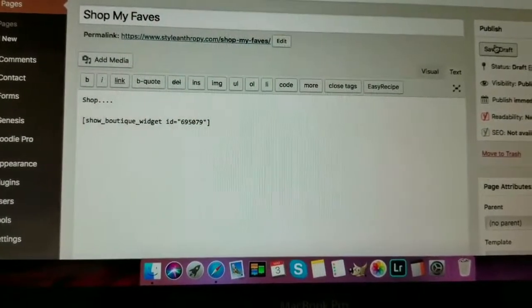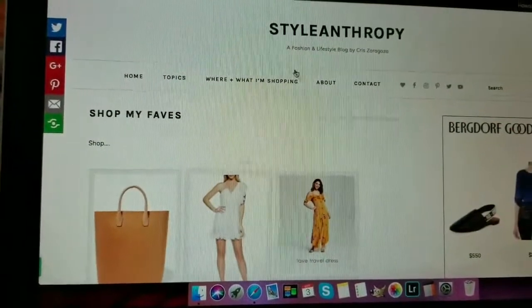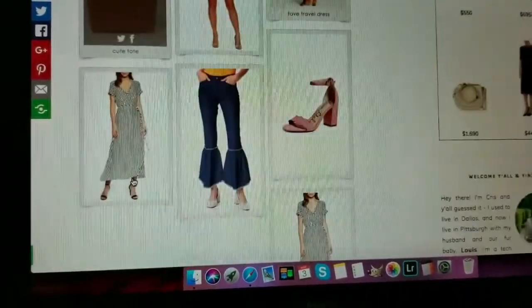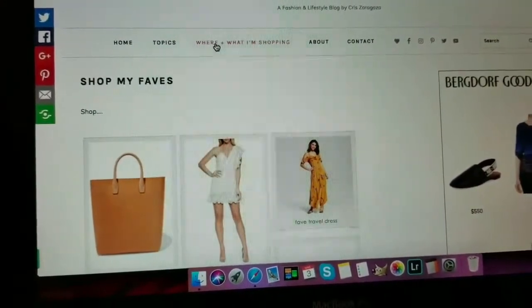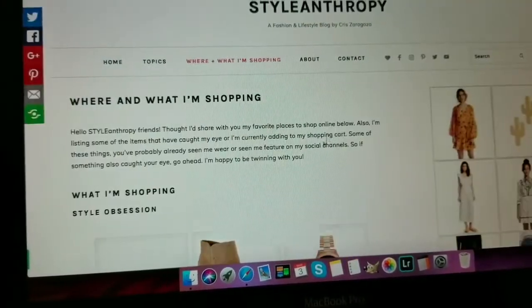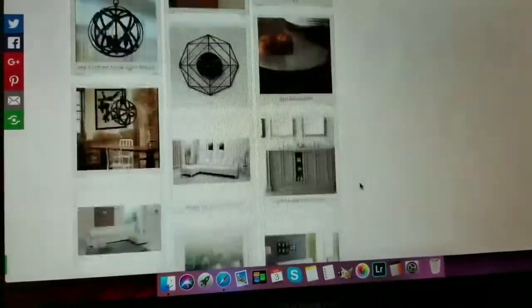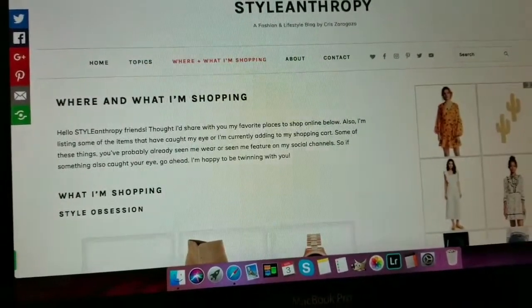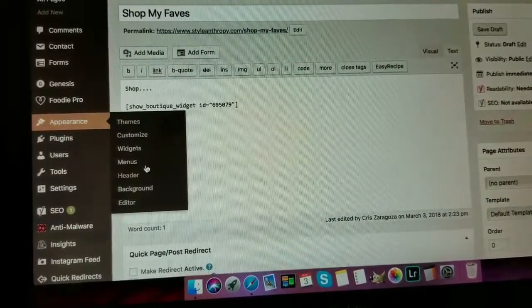Add some text for SEO — something like 'shop blah blah blah' — and then save as a draft since I already have my shop page. Click Preview Page to see how it looks. You can see my blog, Stylanthropy, with the page 'Shop My Faves' and the items I added to my shop page. My actual shop page is called 'Where and What I'm Shopping' — I added a paragraph with categories like Style Obsession, Beauty, and Stuff for the Home.